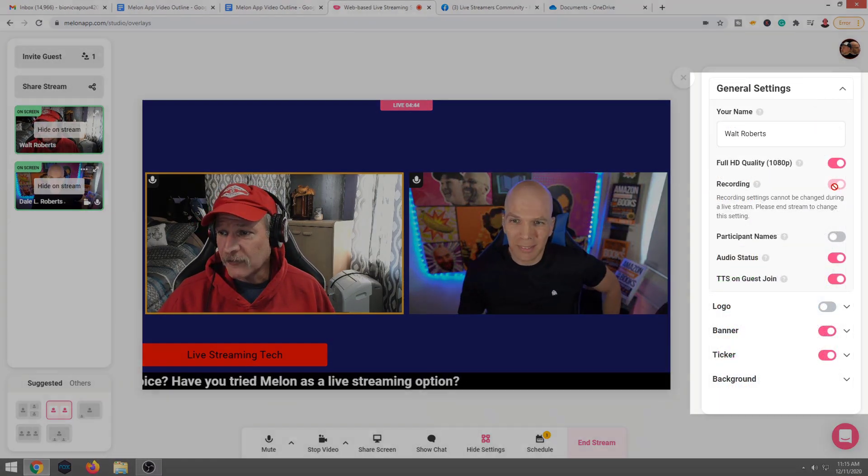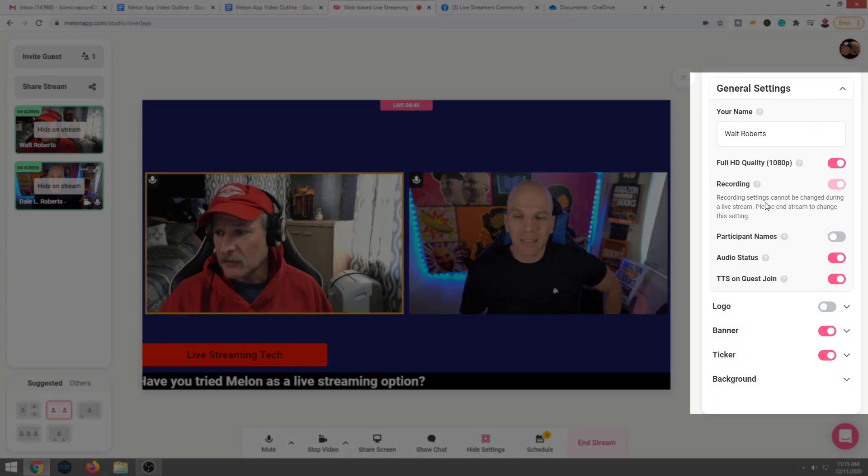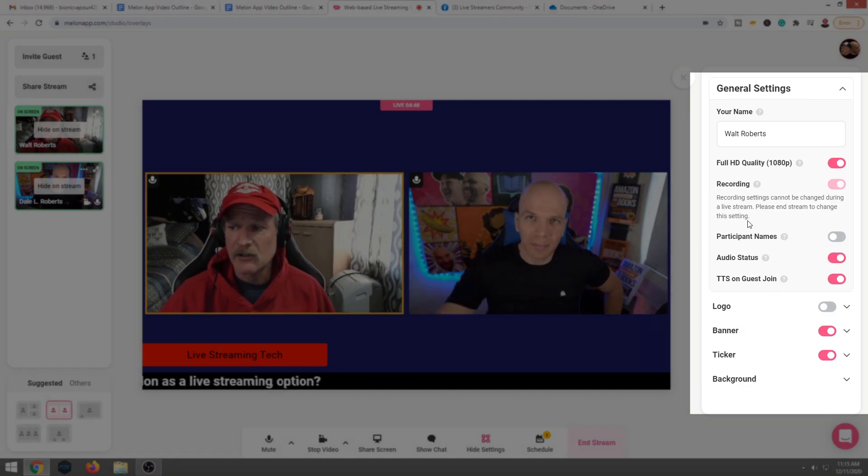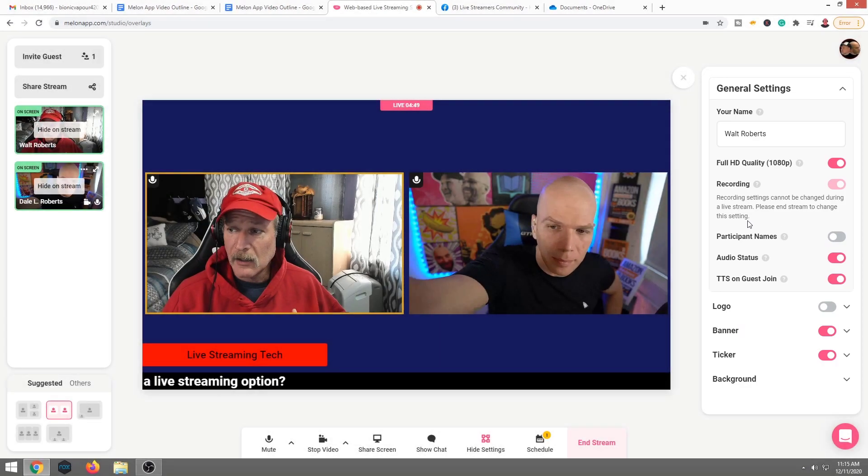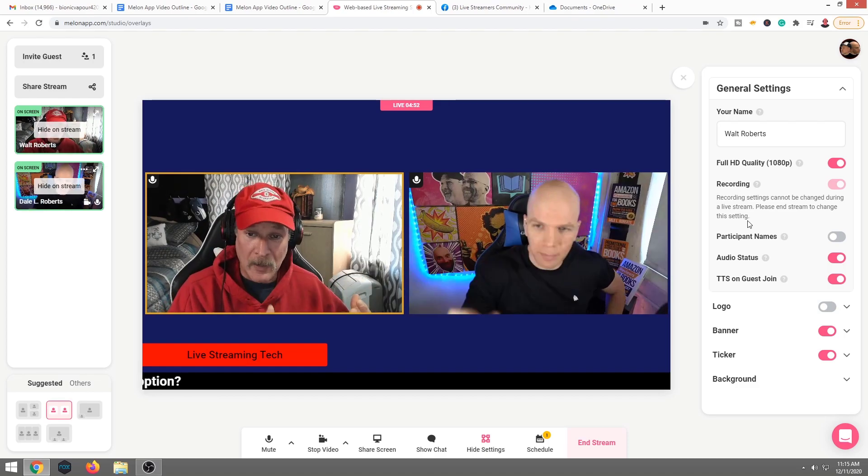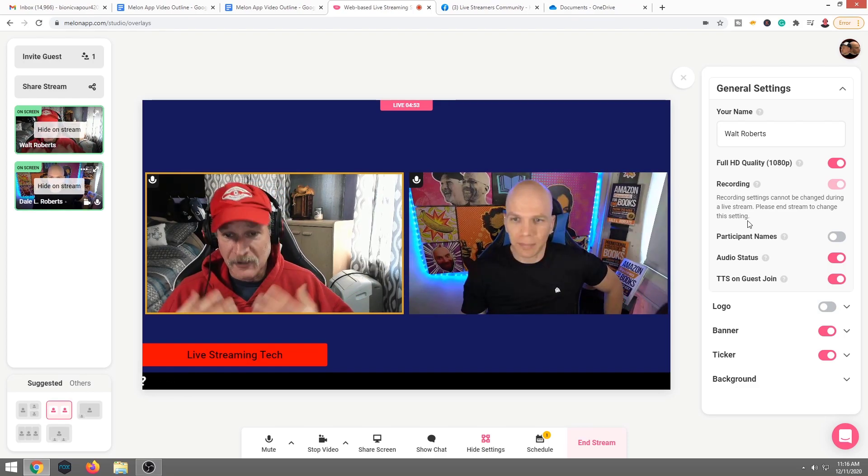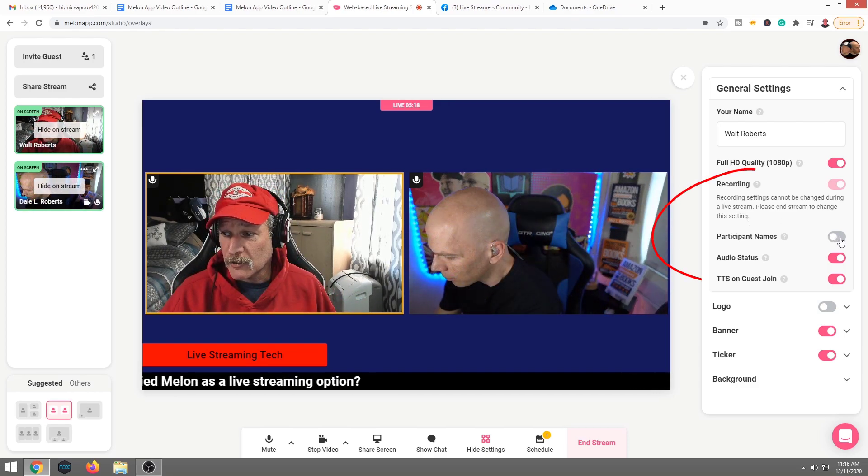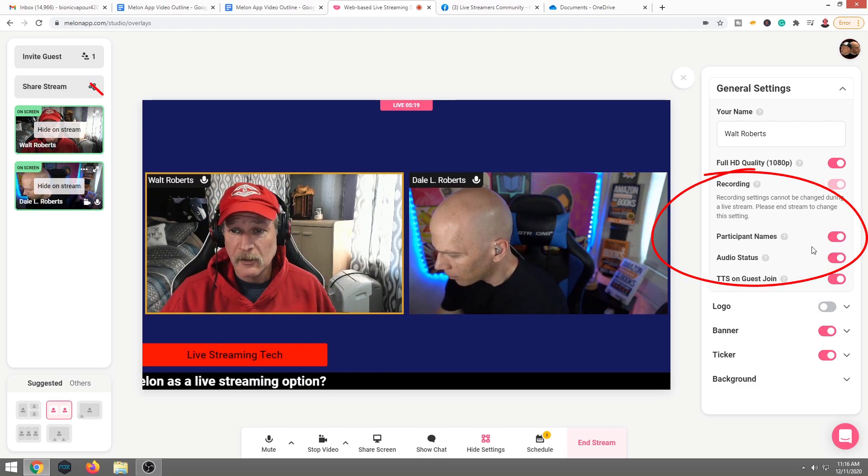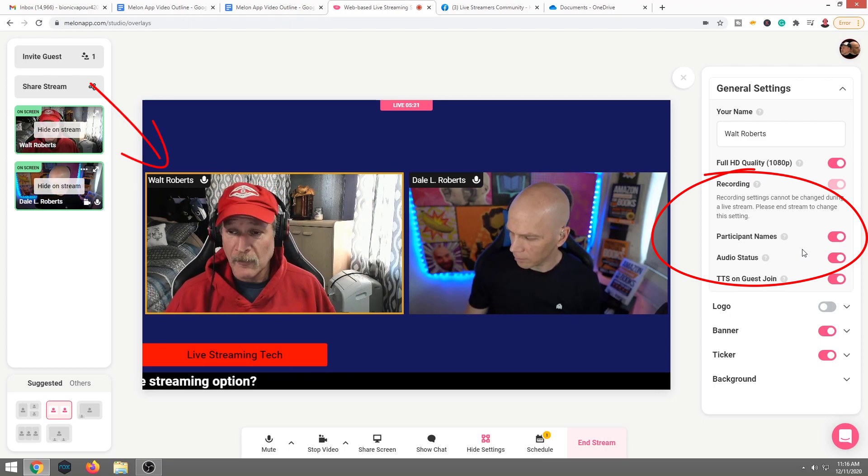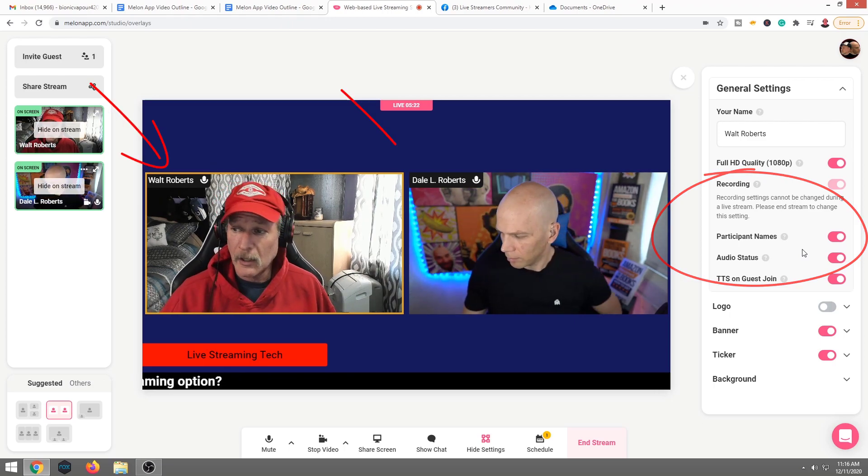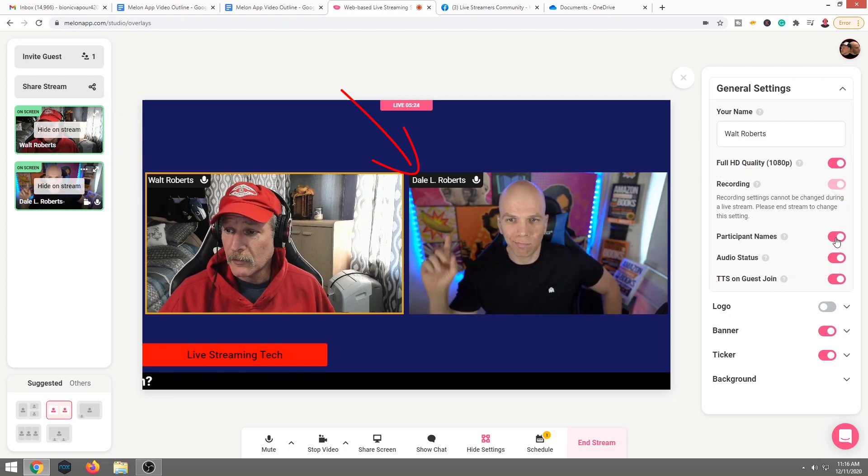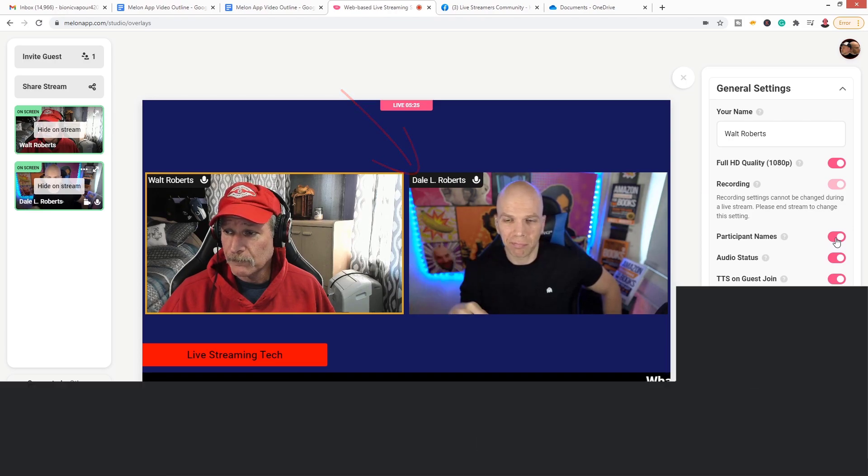Okay. Here's another feature. Recording settings cannot be changed during the live stream. Please end the stream to change the setting. Right now I have it recording, so it is going to their cloud. This is another cool feature. You can also turn on participant names. As you see, it shows my name, upper left-hand corner and my brother's name, upper left-hand corner as well.